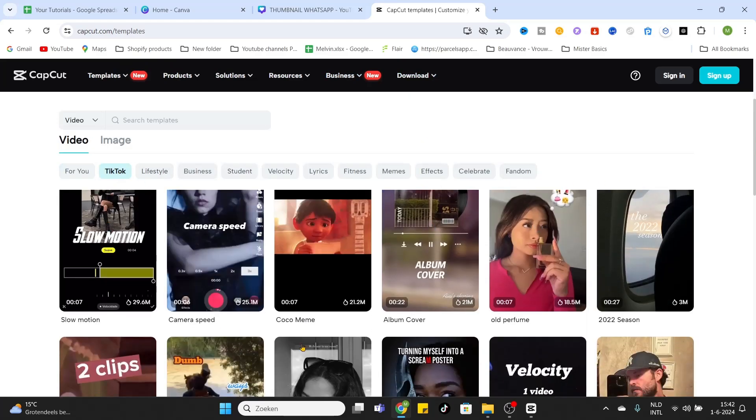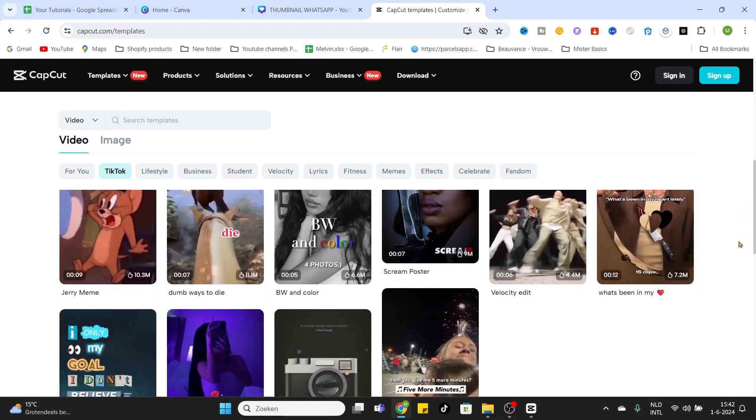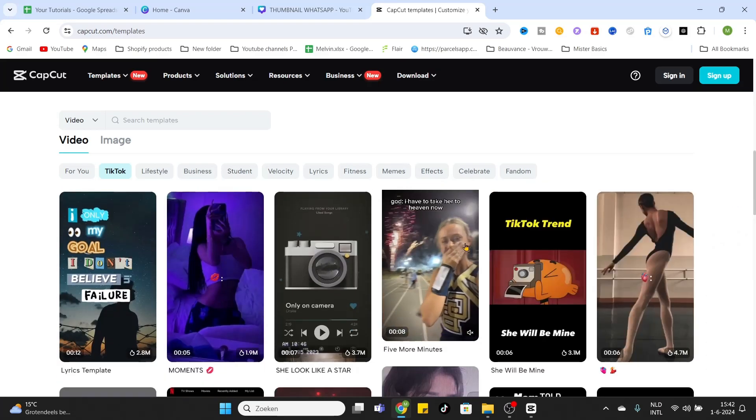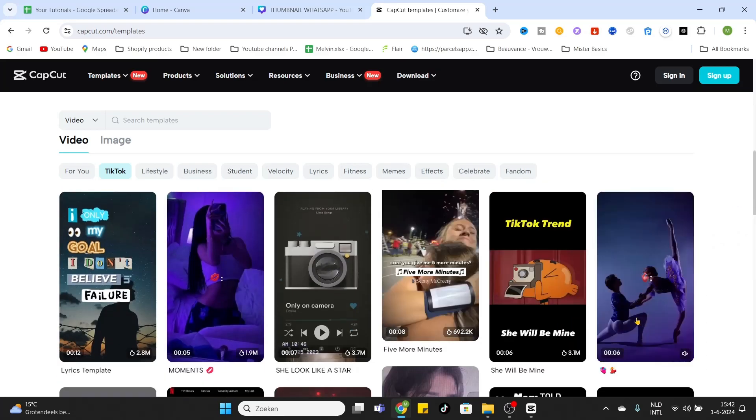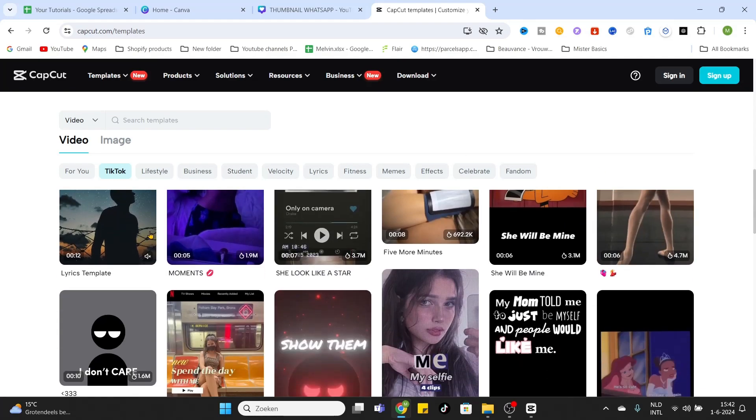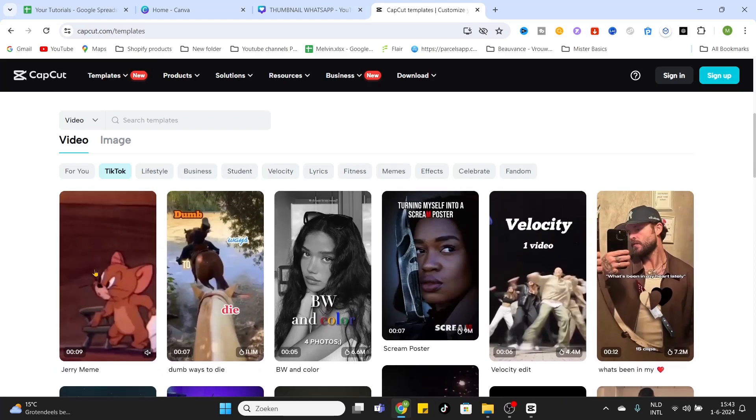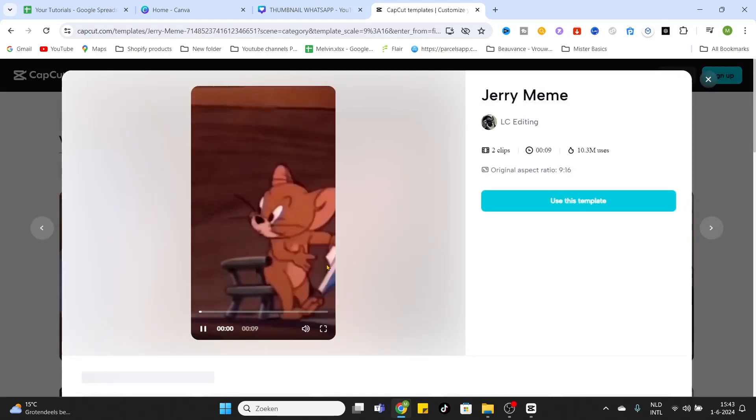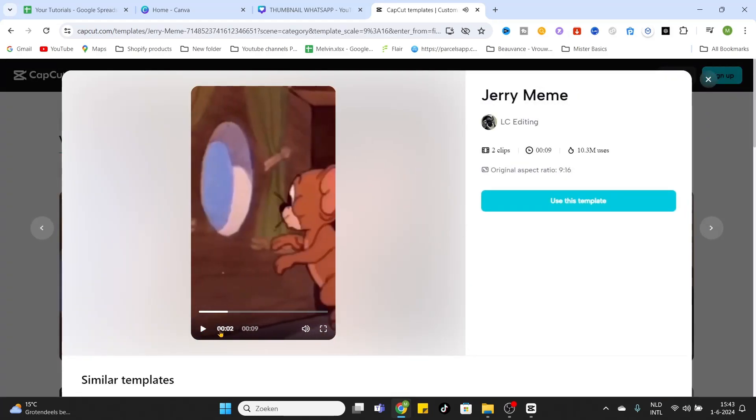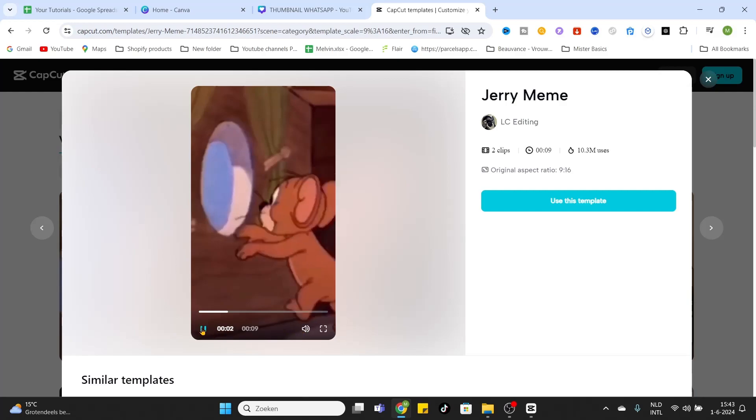These are all the TikTok templates which are available for free and you can use them in your CapCut app on PC. If you want to use them just click on one and now you will see, I will close the sound because it's too loud, but now you can see the video and if you play it you can check if you like this template.